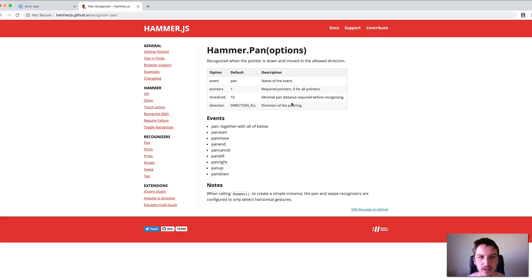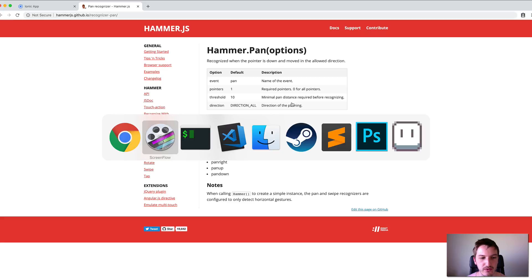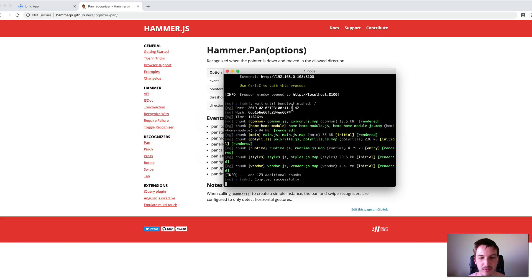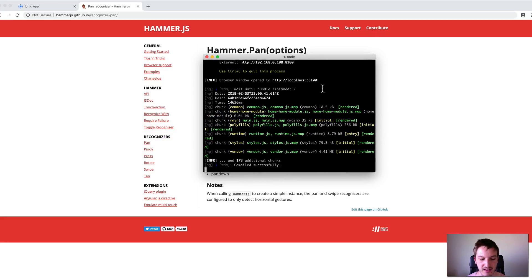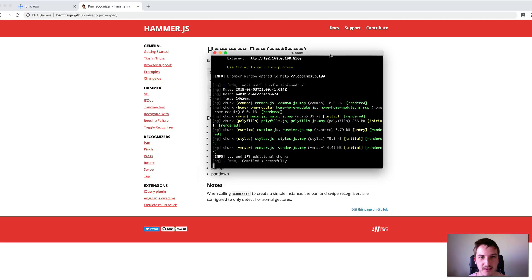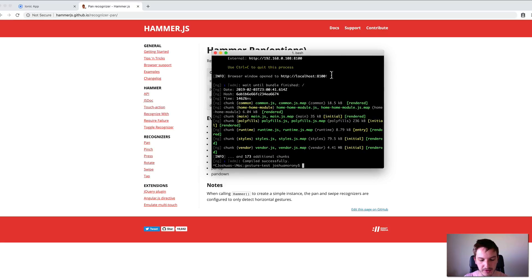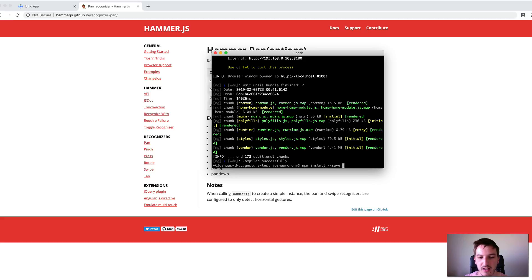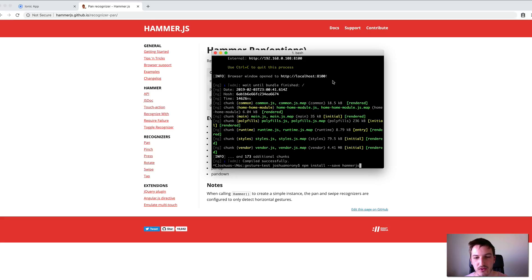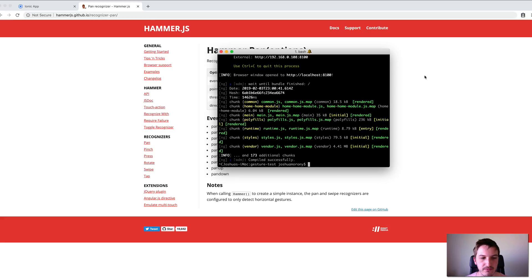To set up Hammer.js in our Ionic 4 application, you just need to run npm install --save hammerjs. I've already installed it, but just run that command and it will install it for you.